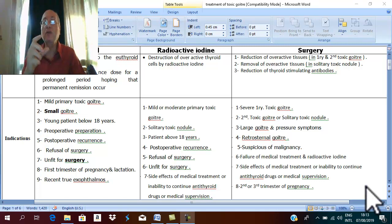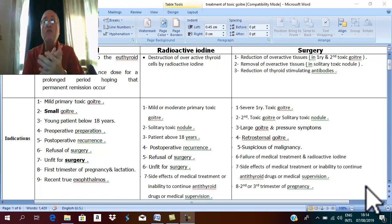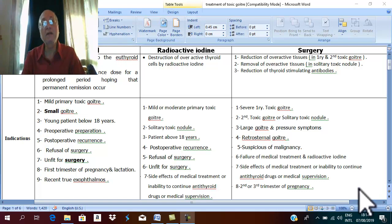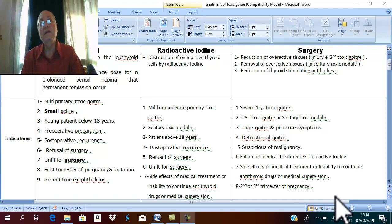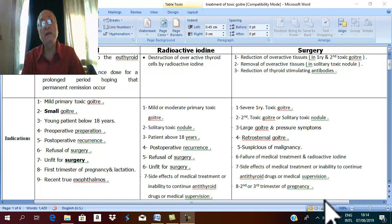In solitary toxic nodule, the nodule can be removed completely with a hemithyroidectomy — total lobectomy with isthmusectomy — removing all overactive tissue for rapid cure. It was also found that after thyroidectomy, the thyroid stimulating antibody decreases markedly. Therefore, complete removal or reduction of overactive tissue with reduction of antibody stimulating hormones is very important.